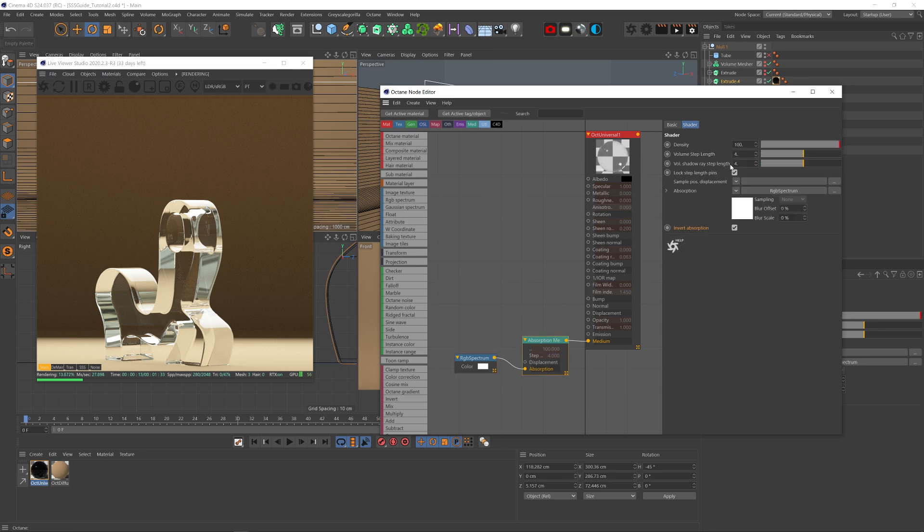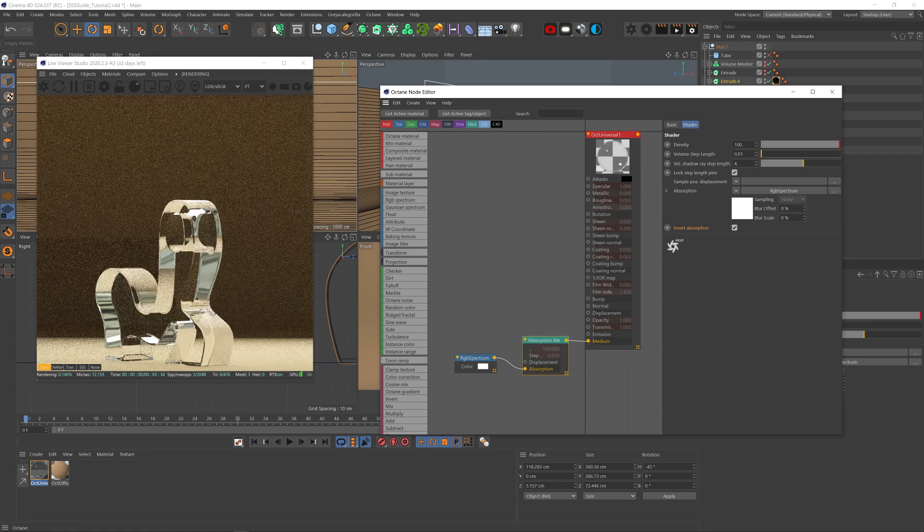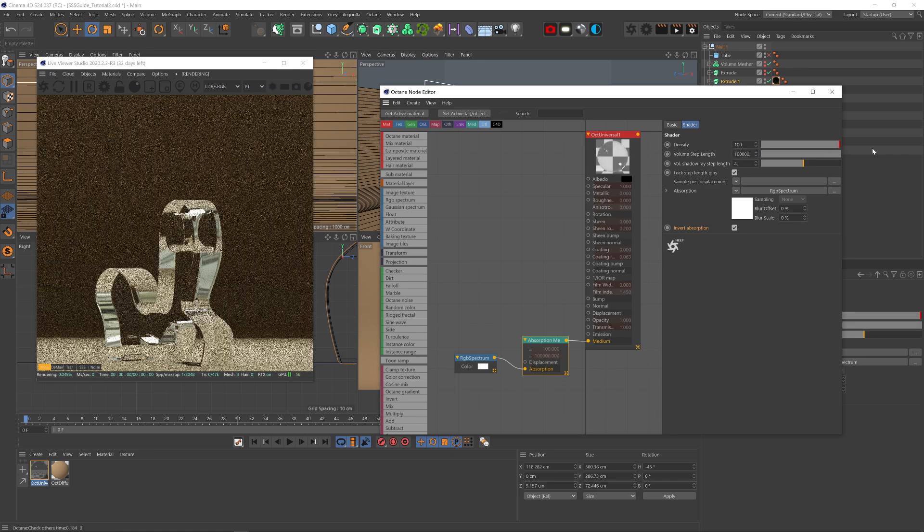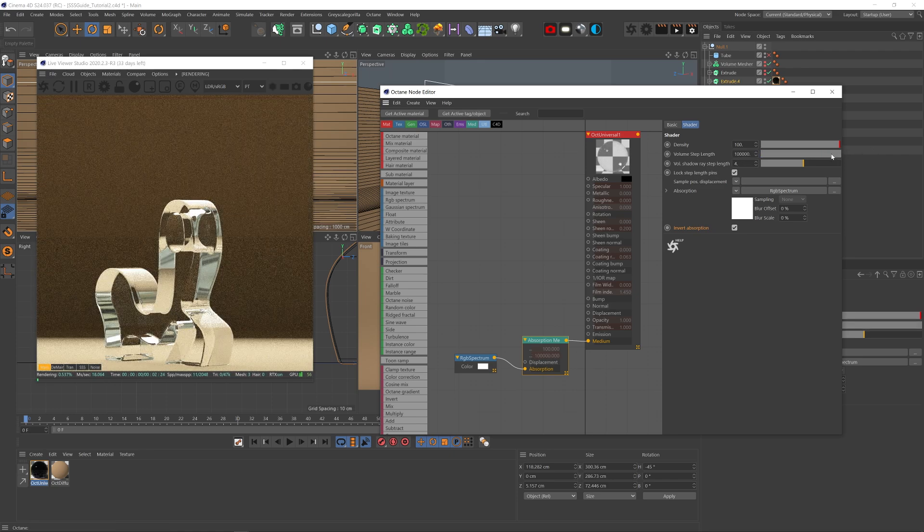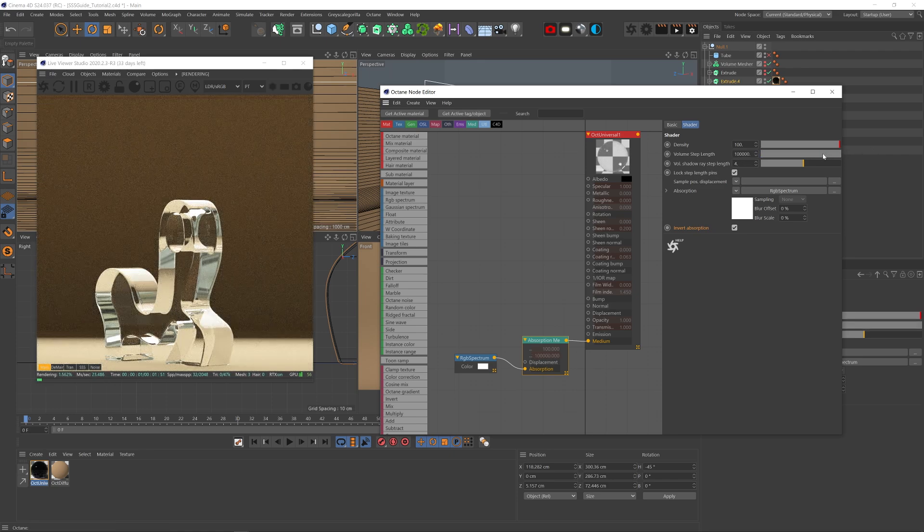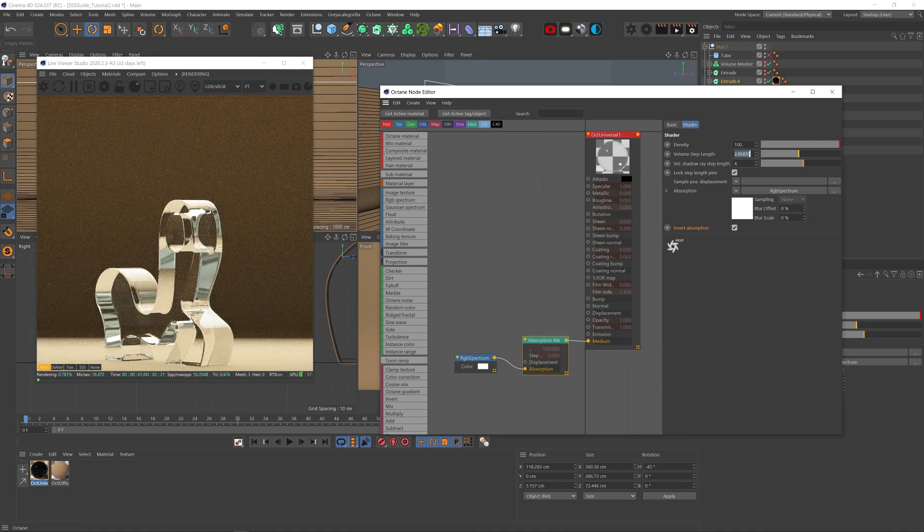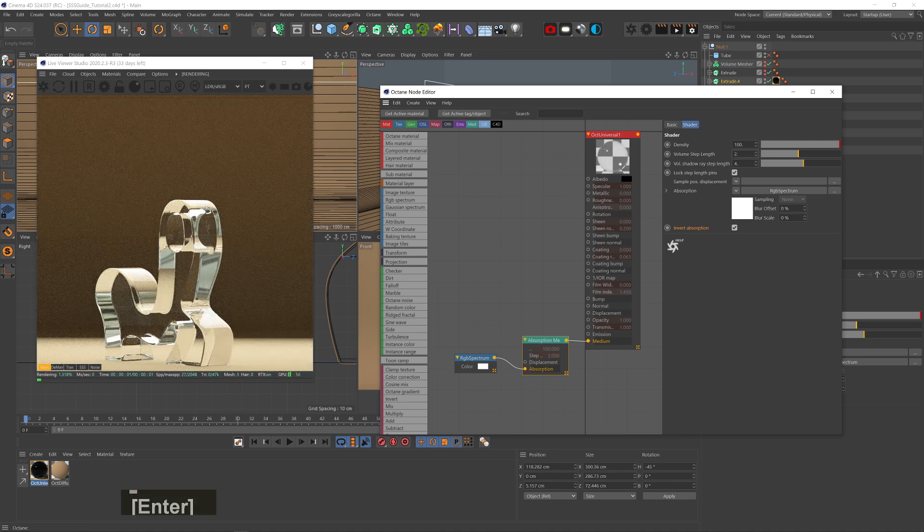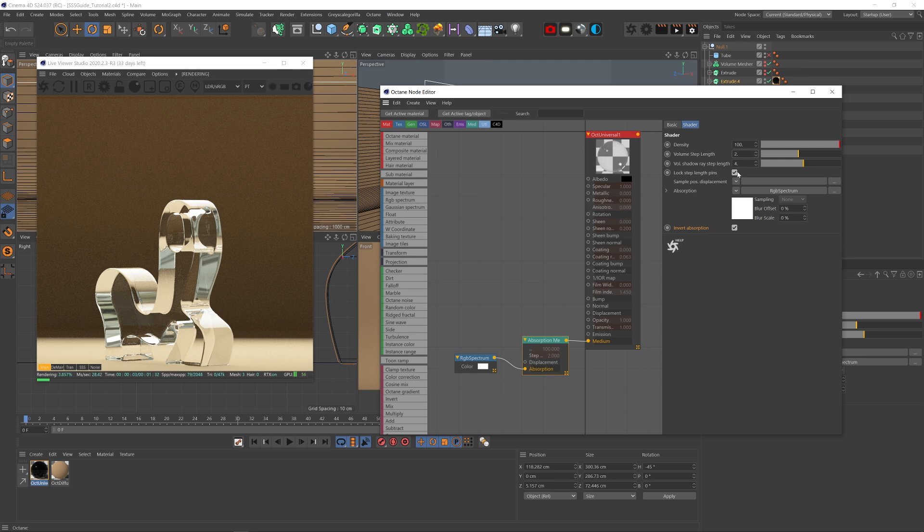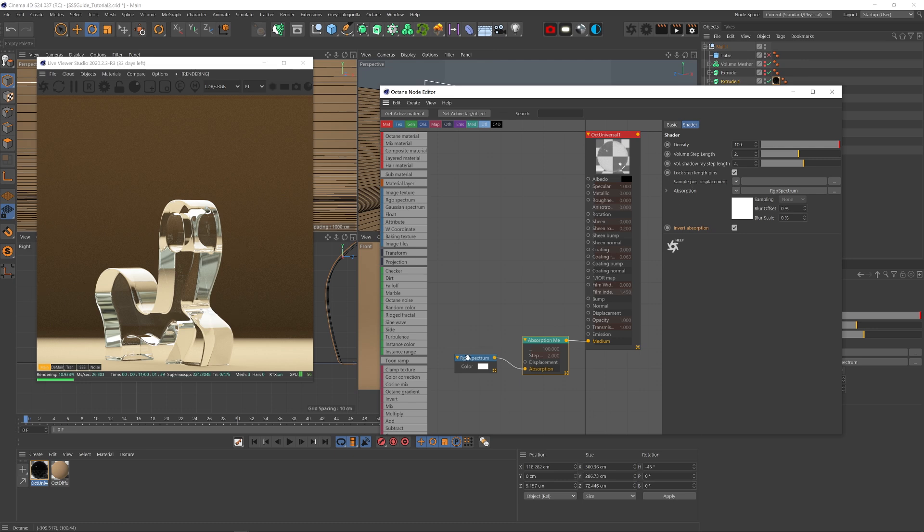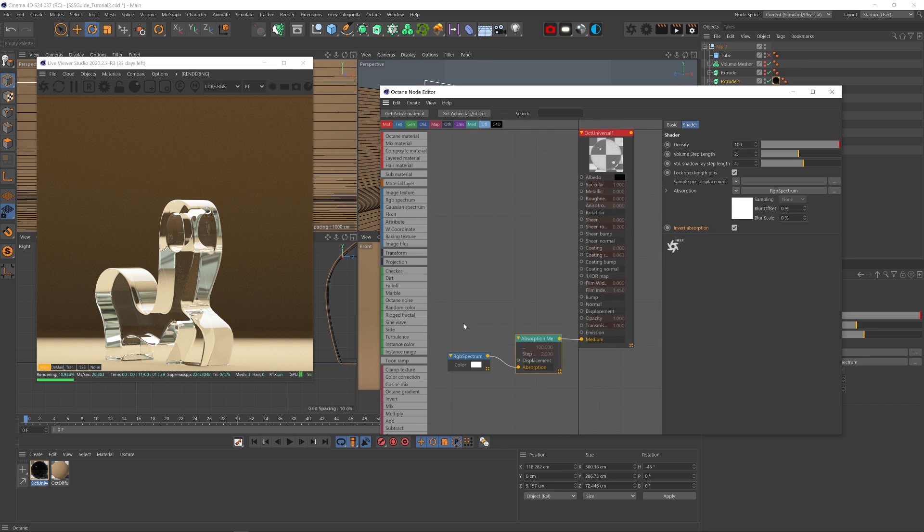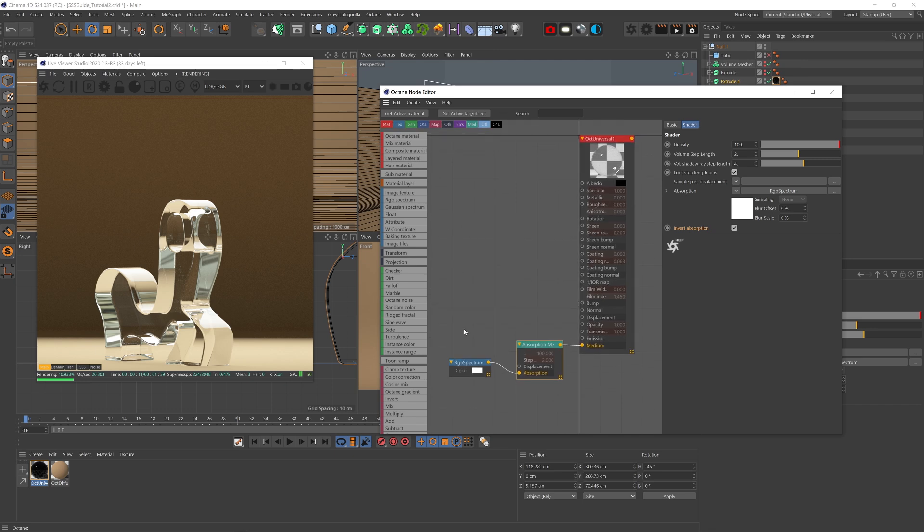Now, volume and volume shadow ray step length didn't make huge differences. This basically has to do with how far the algorithm calculates the rays getting into the object. If you're dealing with very tiny objects, try decreasing the step length and see if it makes a difference. I honestly don't see much of a difference. Lock step length, not sure what it means and couldn't find information about it, but didn't find it to make such a significant difference. Sample position displacement, I think this has to do more with volumetric objects. I think all these have to do with volumetric objects like fog and smoke, so it won't make much of a difference for subsurface scattering.